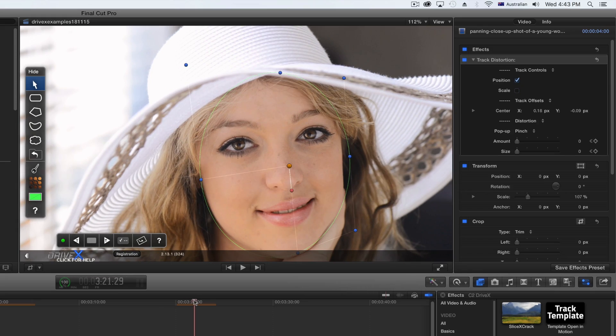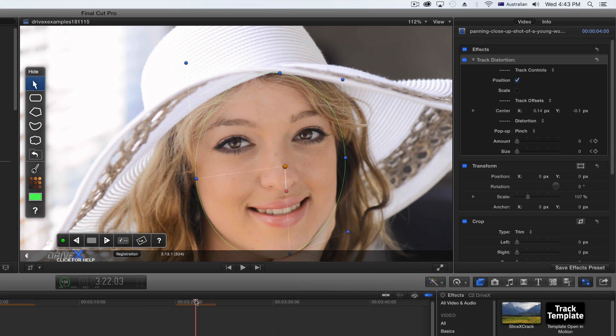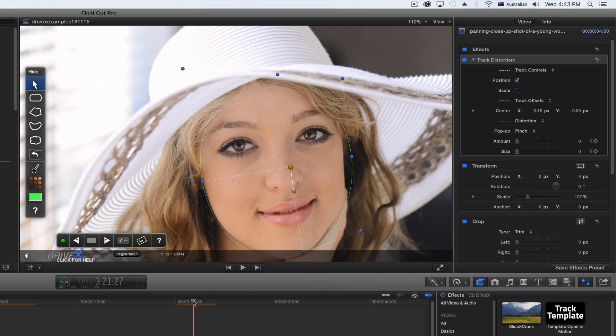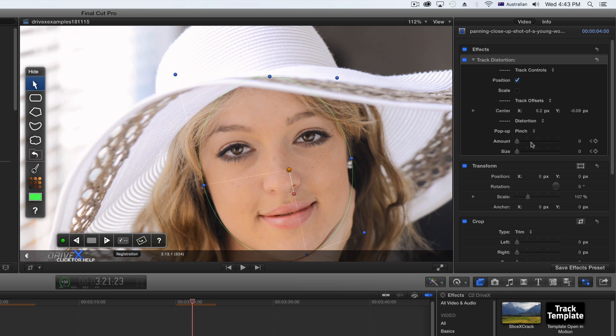Now, I'll keyframe the clip to show you the animation over time in order to make the effect appear halfway through the clip.